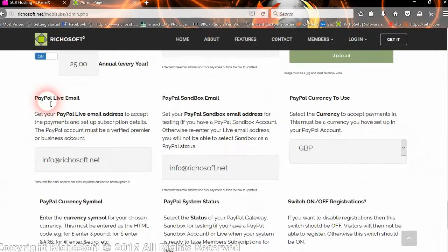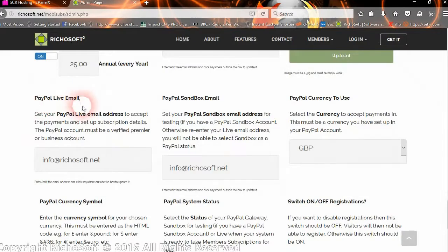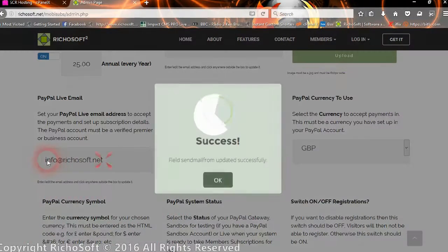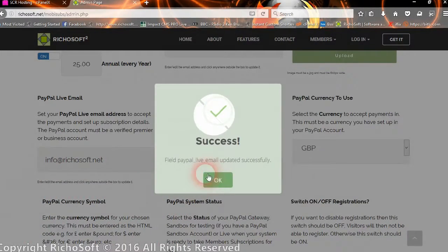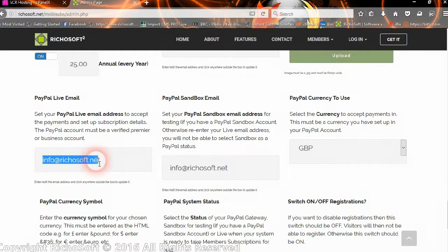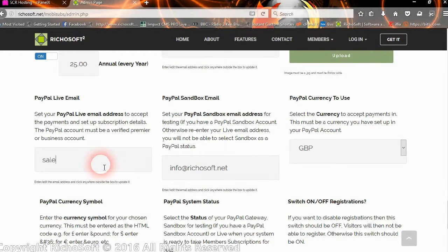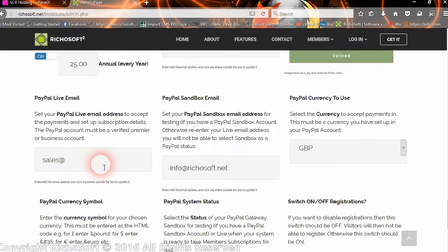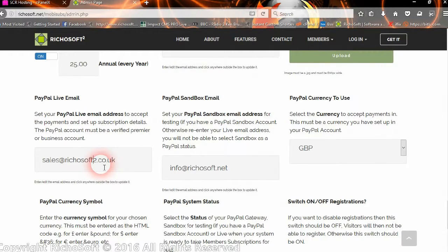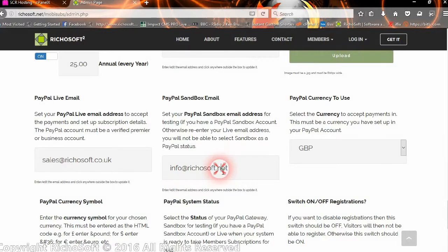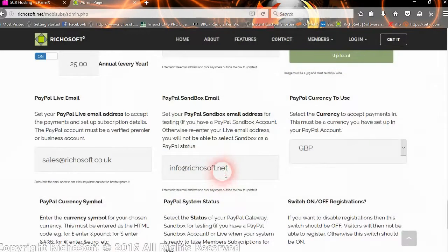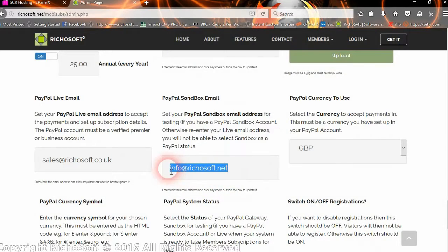You can then set the PayPal live email. So that's the email for when you're live. So you would set your live email address in there. And then the sandbox email address if you have one. So you would set that in here.